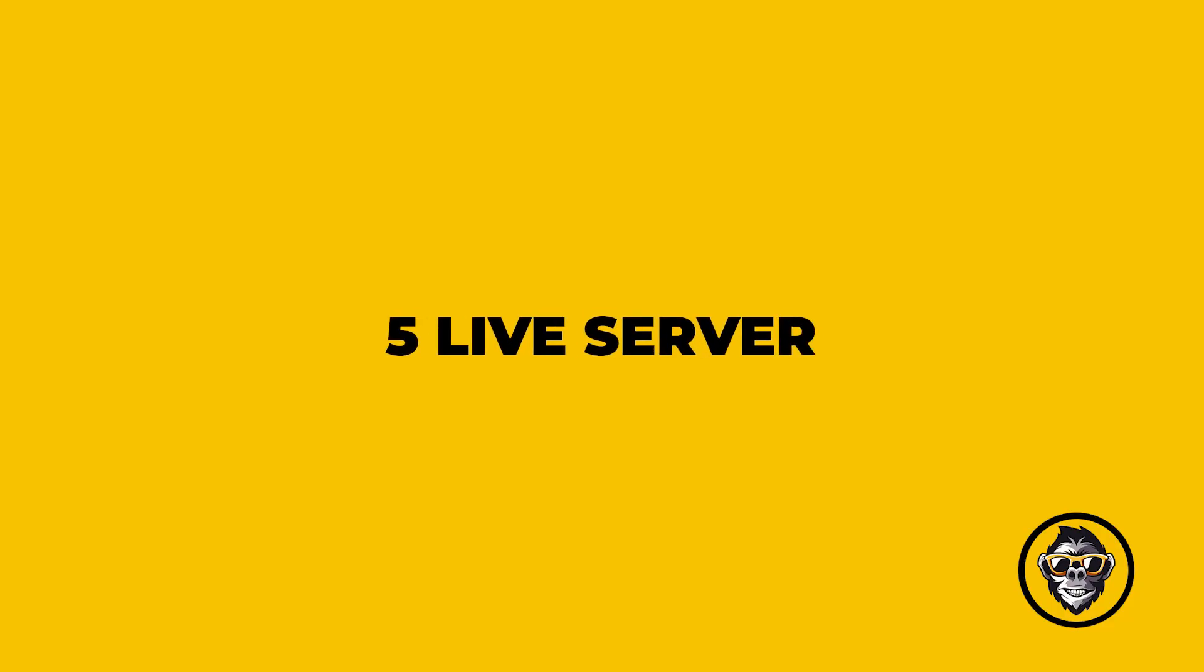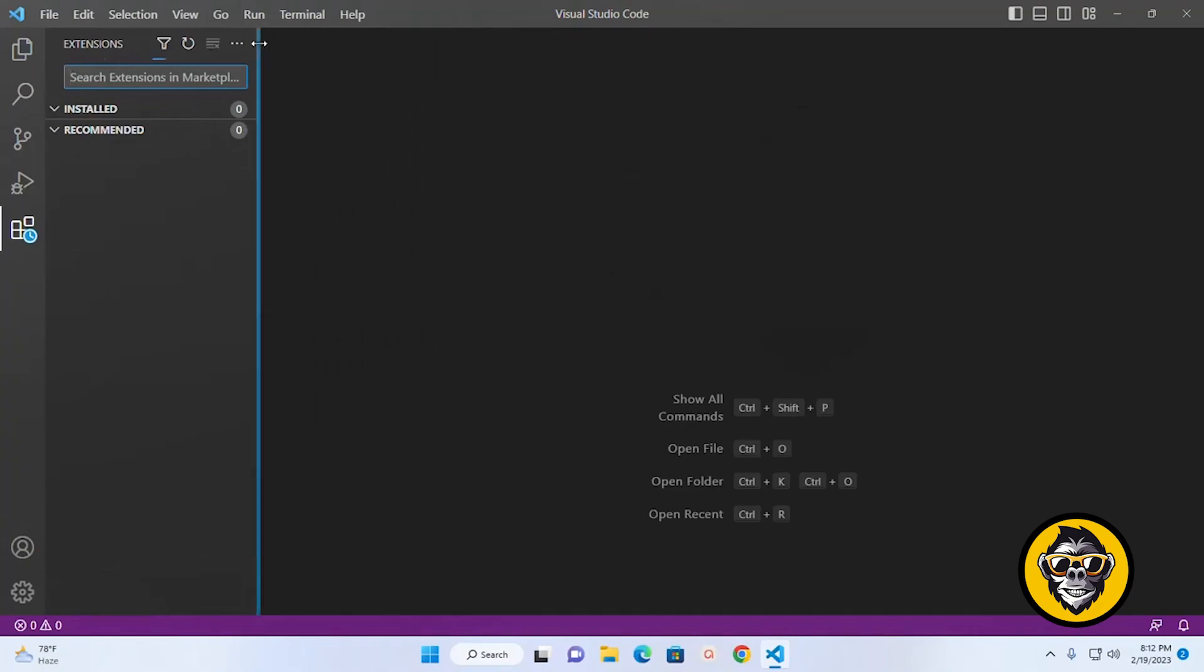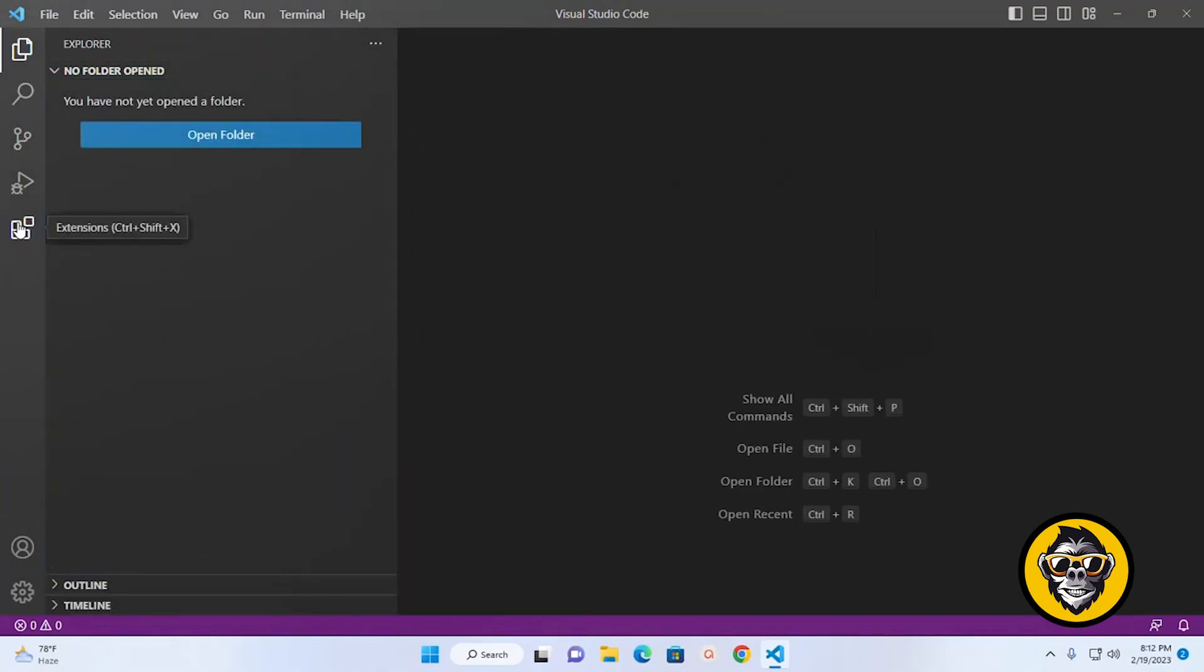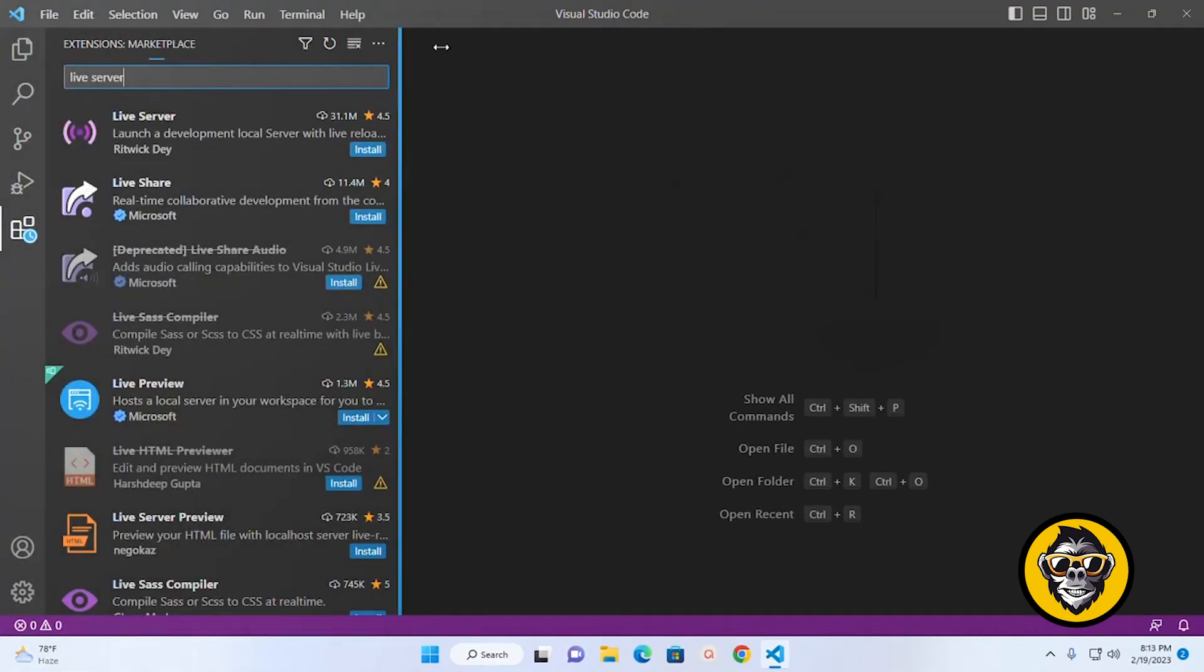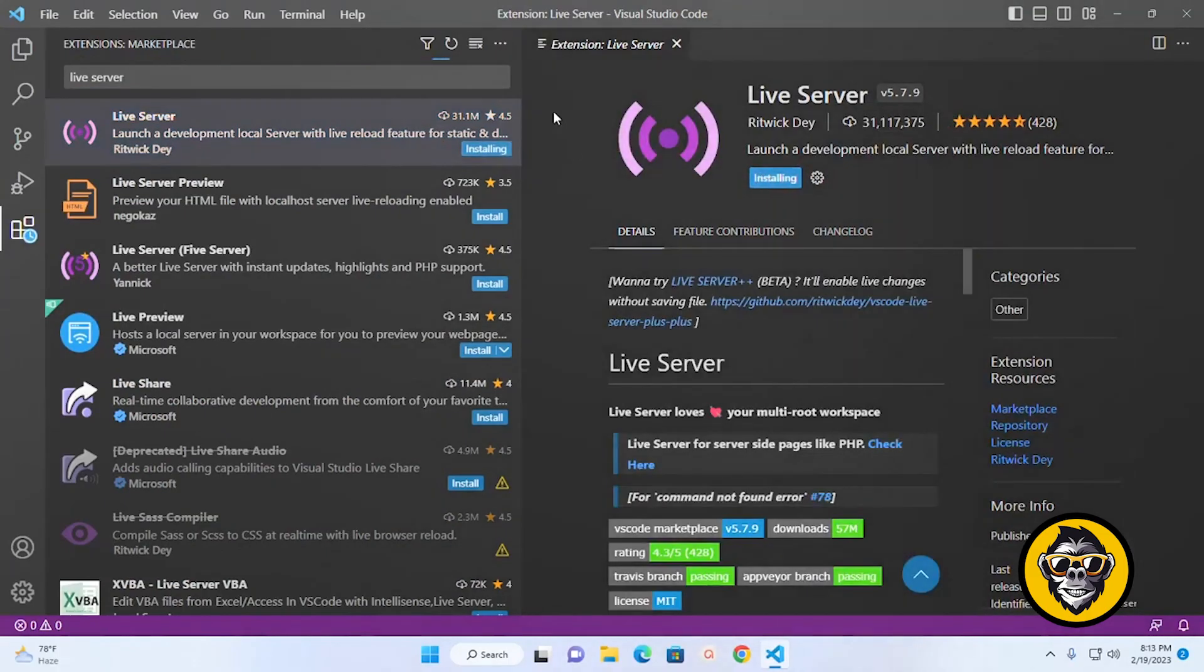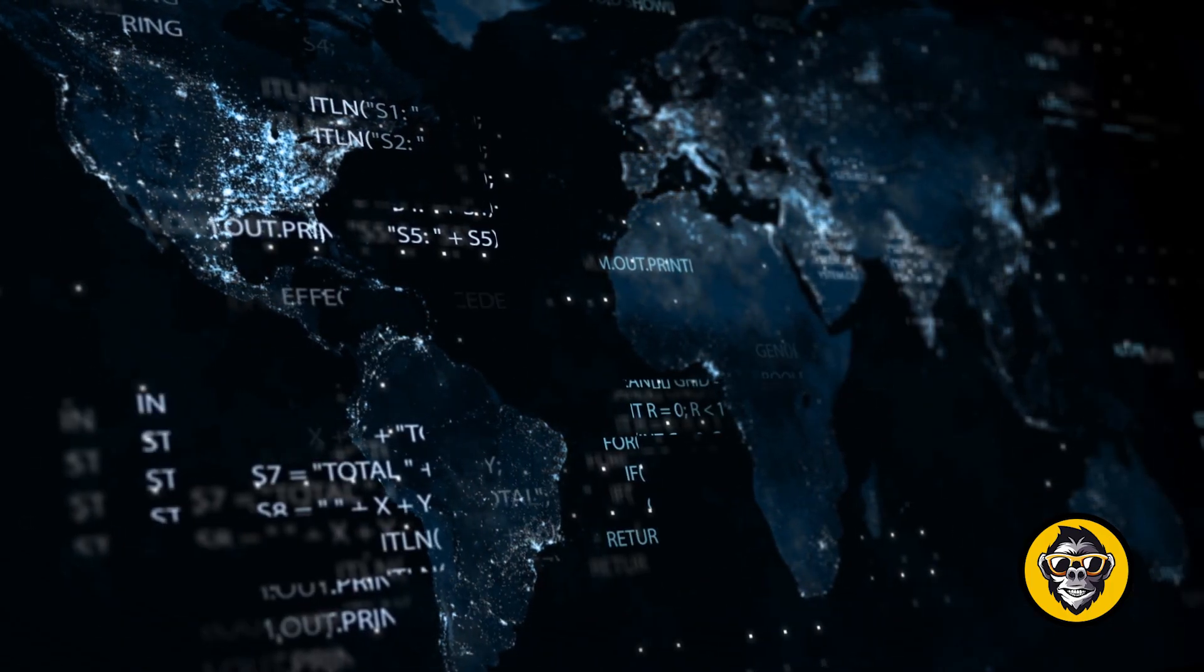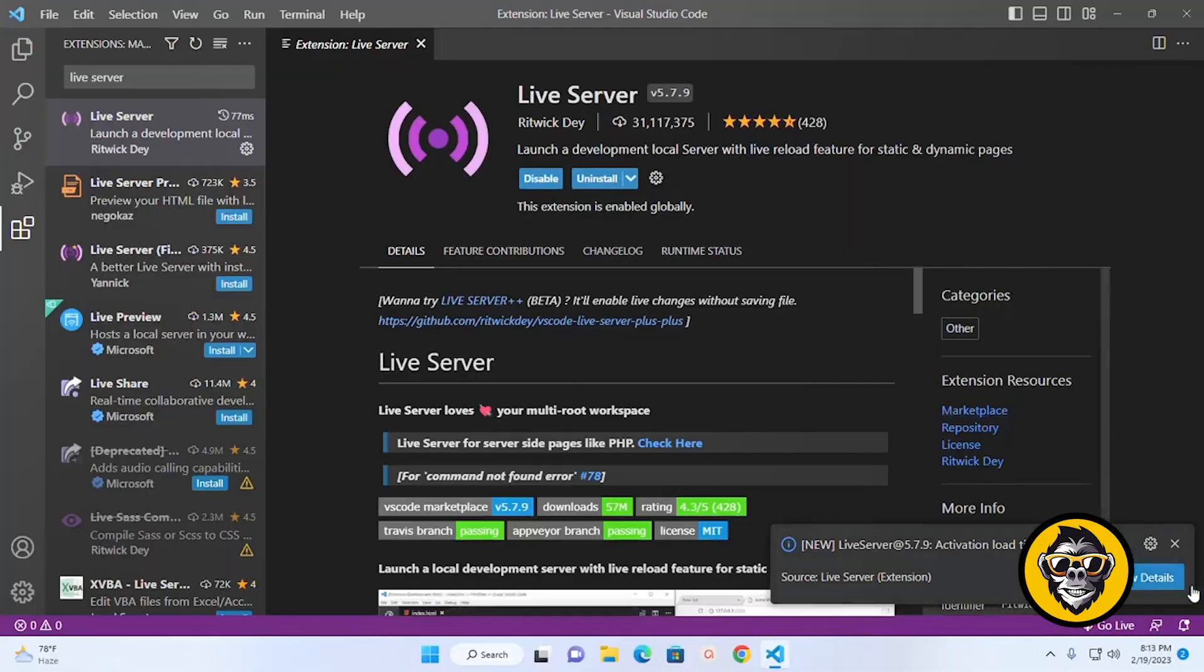5. Live Server. The Live Server extension for VS Code starts a local server that serves pages using the contents of files in the workspace. The server will automatically reload when an associated file is changed.